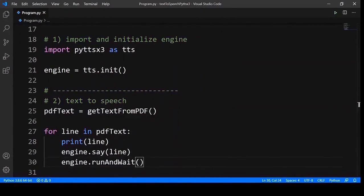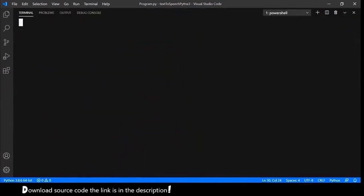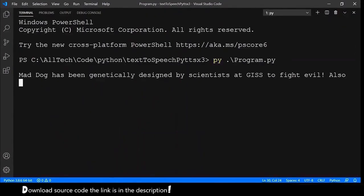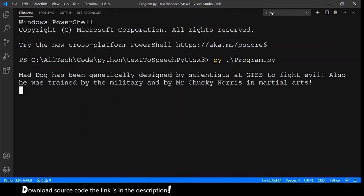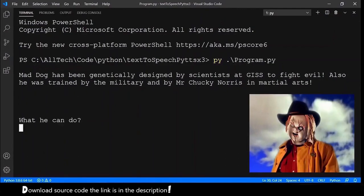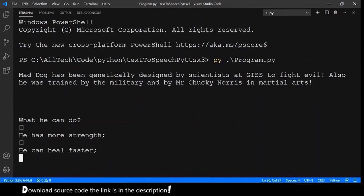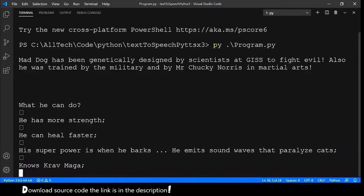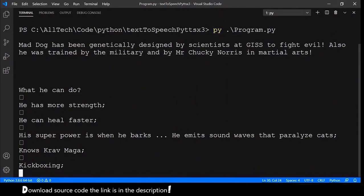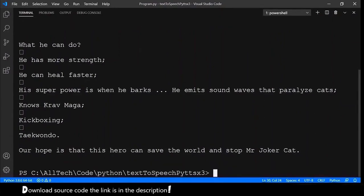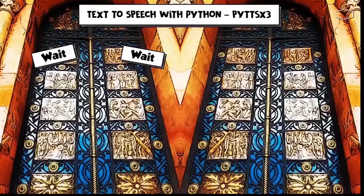Let's test this. Open the terminal and execute. MadDog has been genetically designed by scientists at Just to Fight Evil. Also, he was trained by the military and by Mr. Chucky Norris in martial arts. What he can do? He has more strength. He can heal faster. His superpower is when he barks. He emits sound waves that paralyze cats. Nosecrob Mega. Kickboxing. Taekwondo. Our hope is that this hero can save the world and stop Mr. Joker Cat. And this is it.